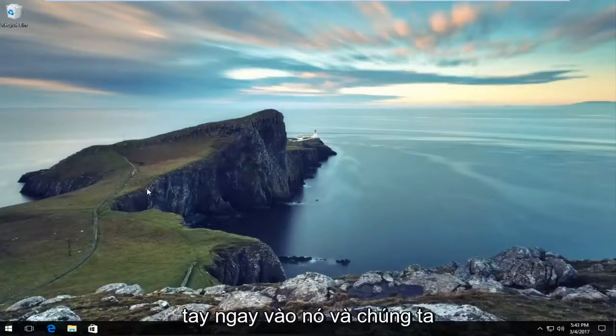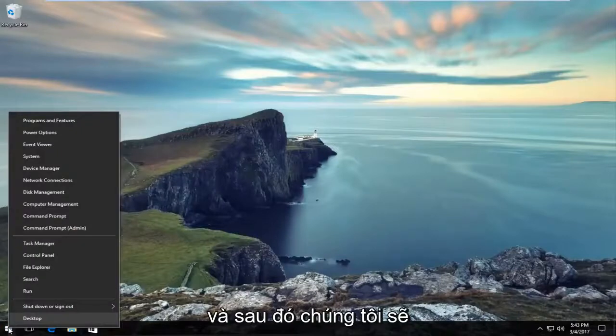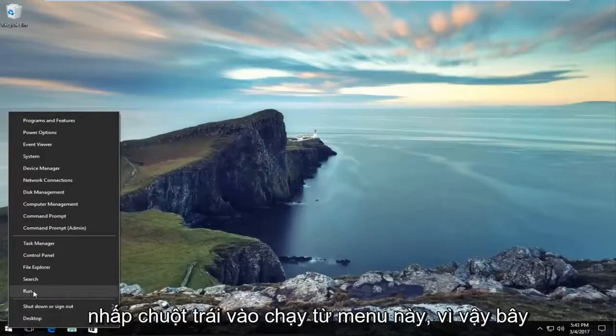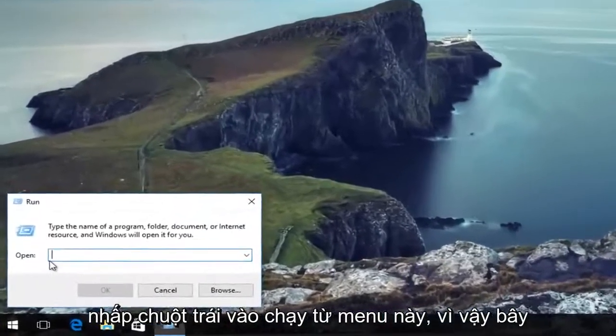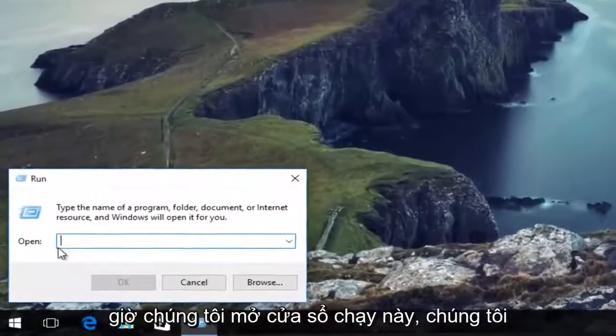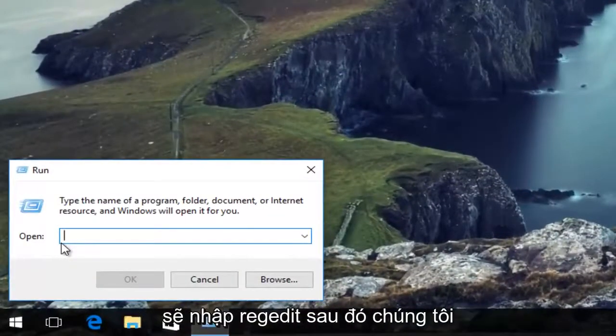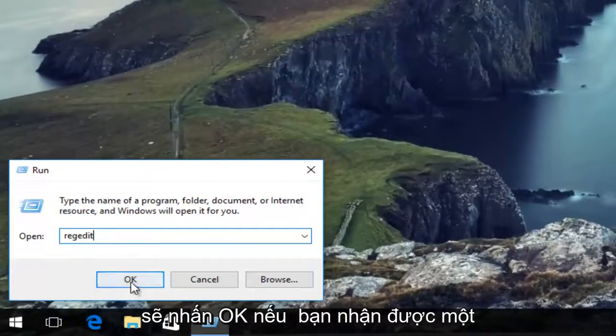We're going to just jump right into it, and we're going to start by right-clicking on the Start button, and then left-click on Run from this menu. Now that we have this Run window open, we're going to type in RegEdit, and hit OK.